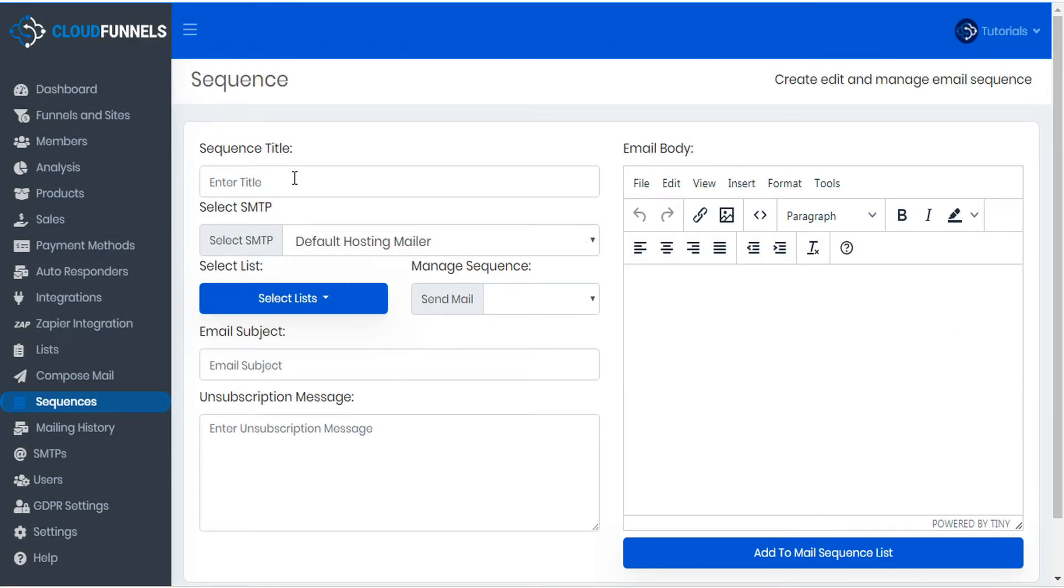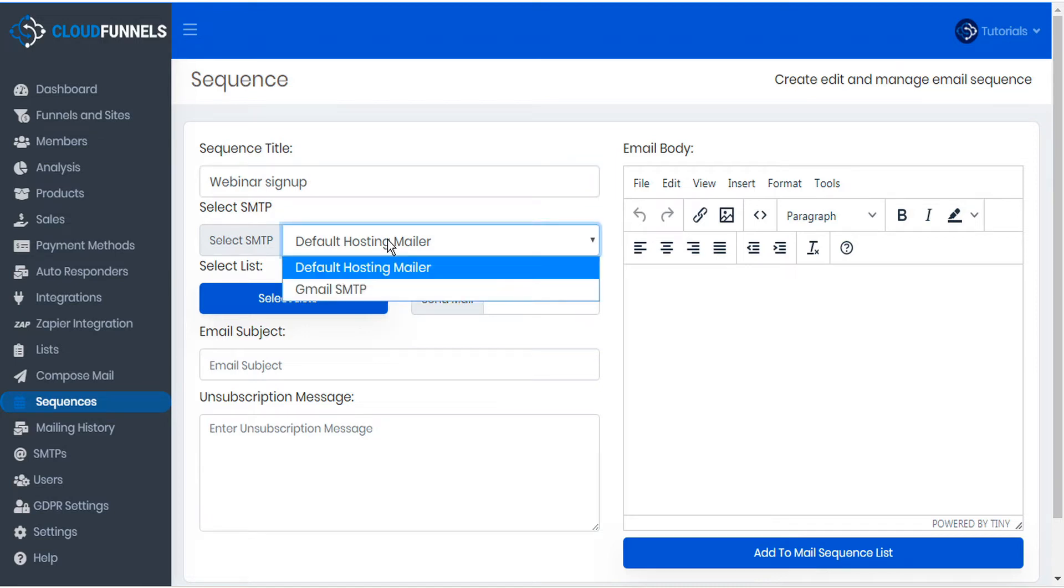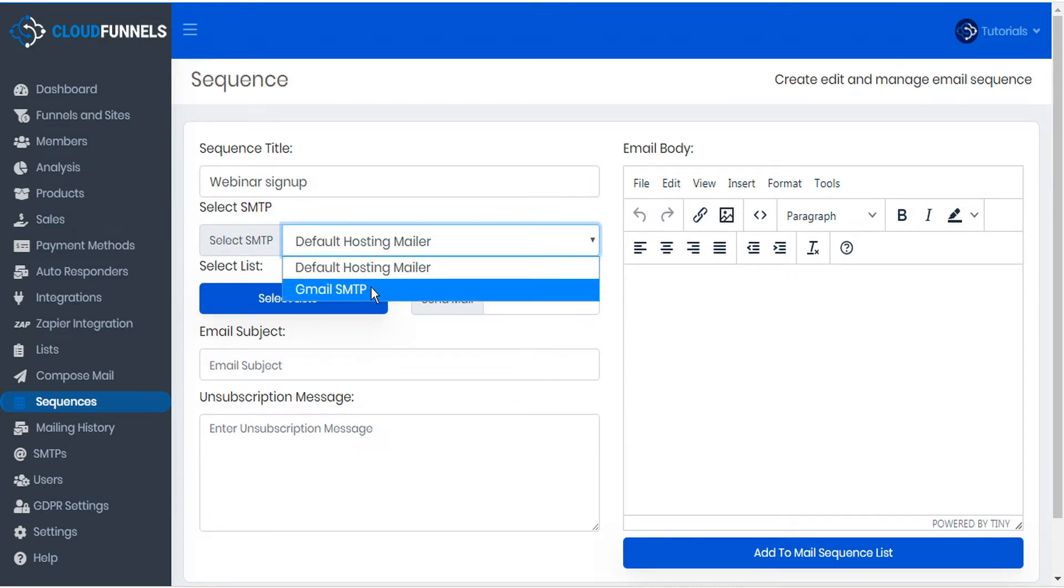First, give your sequence a title, then select the SMTP that you want to use to send this with, either the default hosting mailer or your own custom SMTP.